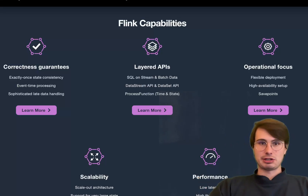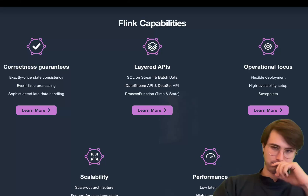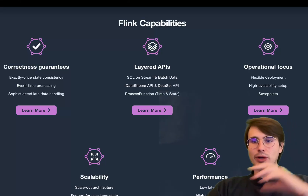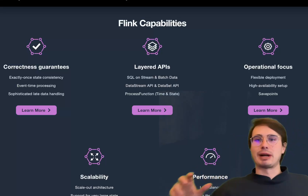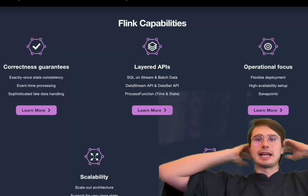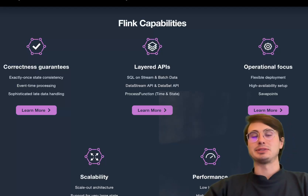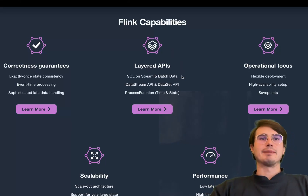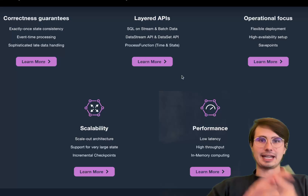Flink knows how to put data back in order even if there's some lag — if data that was generated before another data point actually comes in after, it knows how to handle that and still reconcile and make sure everything is stored in the proper time frame on the same time series. Its architecture is centered around stateful computations, making sure that everything is correctly typed, ordered, and tracked.